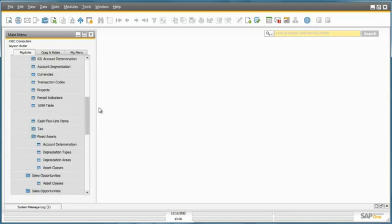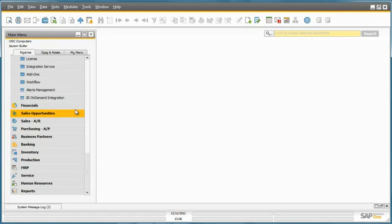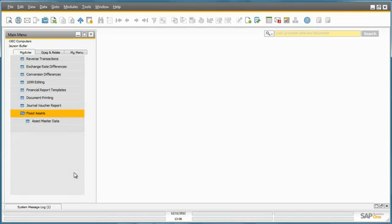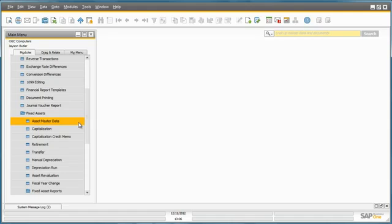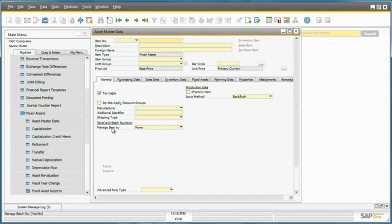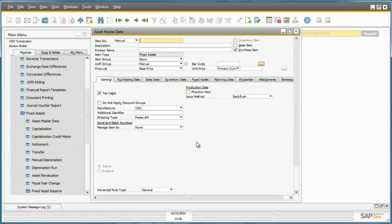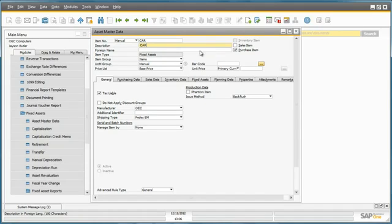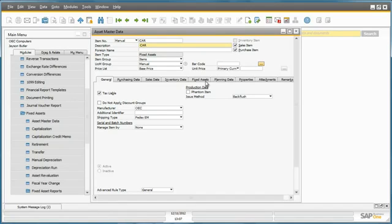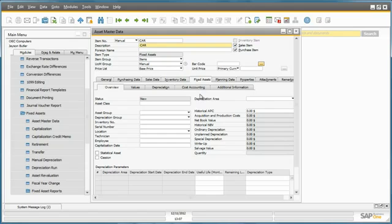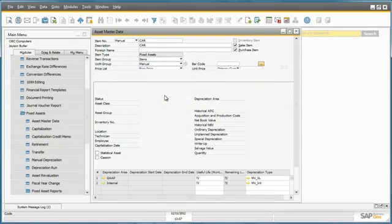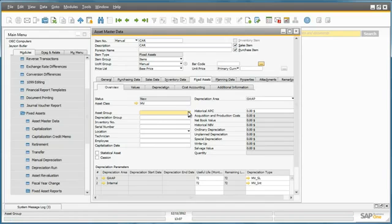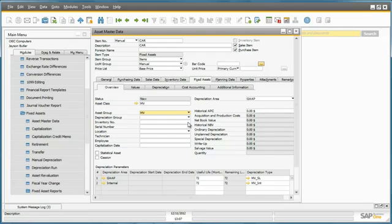So to do this, he navigates to Financials, Fixed Assets, and selects Asset Master Data. For any fixed asset items, you still need to define the master data for these fixed assets. So now we're going to add our item number, which will be called car, and the description will also be called car. Jason will also like to define it as a sales item, just in case OEC Computers would like to sell it down the track. We can now select the asset class by moving to the Fixed Assets tab. We can select our asset class for motor vehicles, and then we can select our corresponding asset group. These are the definitions required for this particular asset, so let's now add it to the system.